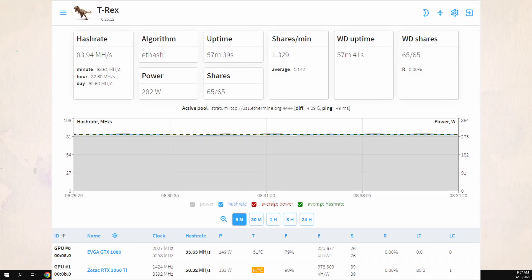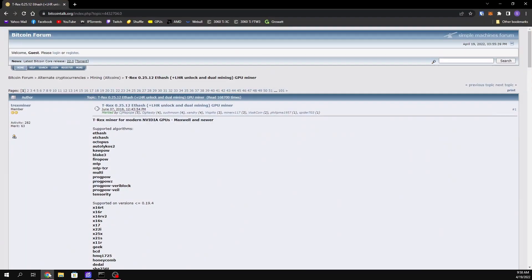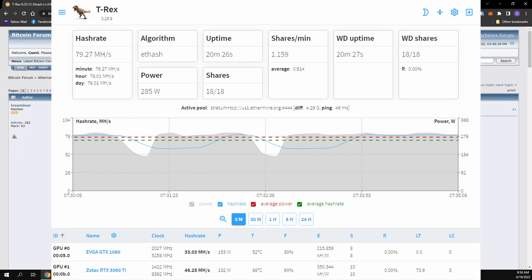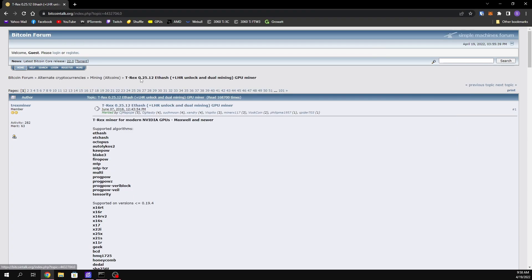Welcome back to the channel. In today's video we're going to be going through a full installation guide on the new T-Rex version that was just released about three days ago, version 0.25.12.